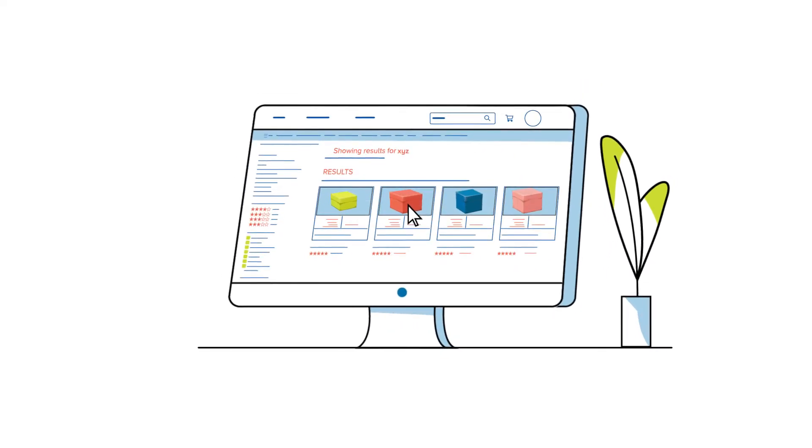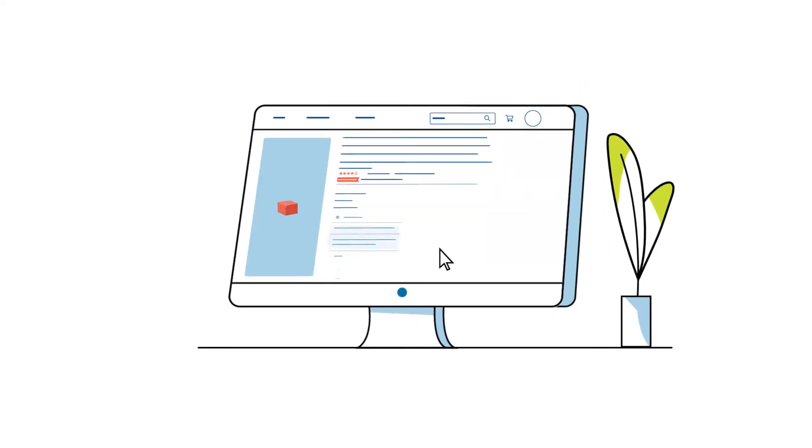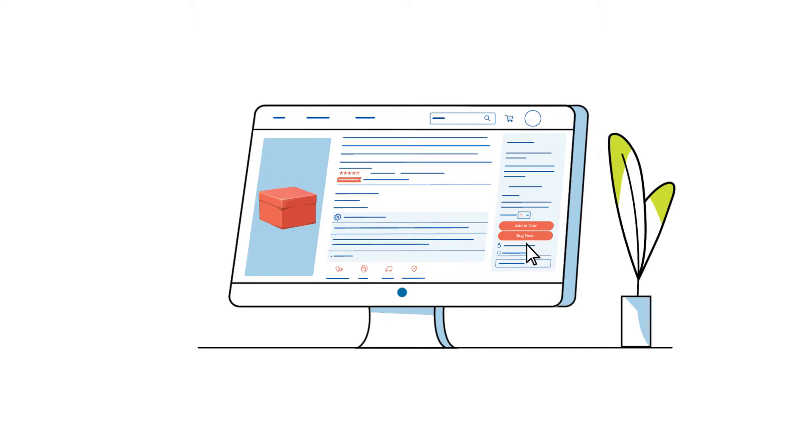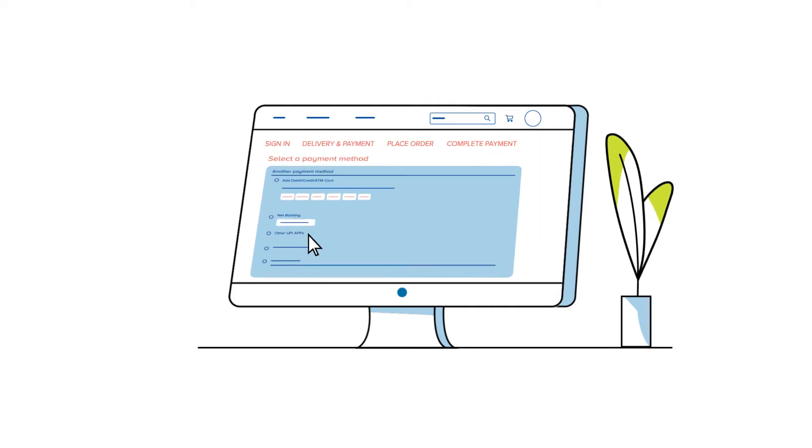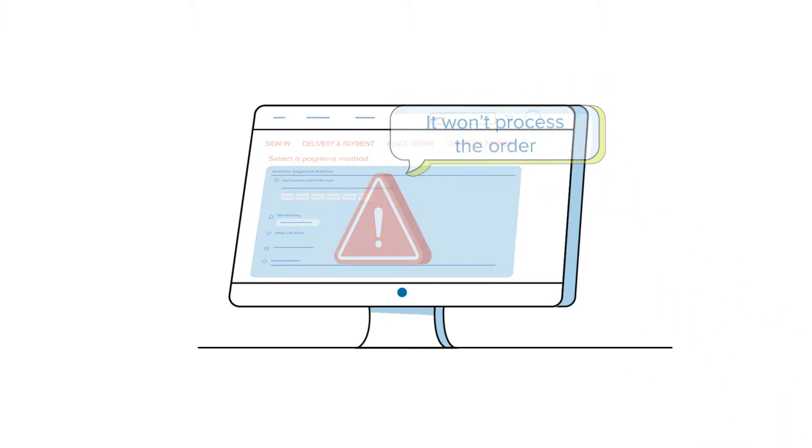At home you're a total pro at shopping online. You can get what you need in just a click. But at work, the sourcing process can feel like a nightmare.